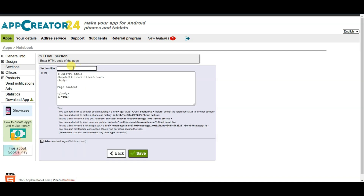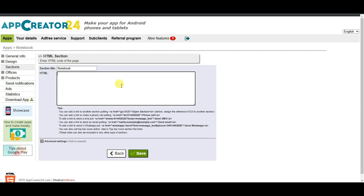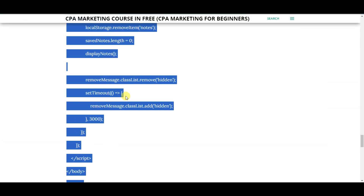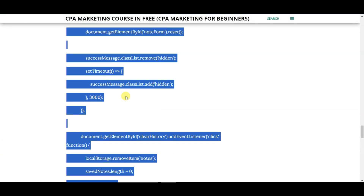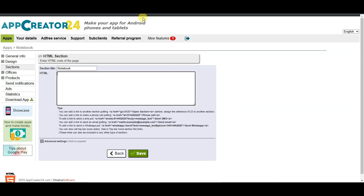You can type your title, then paste the HTML code of your application here. Visit the website to copy the HTML code, then come back and paste that HTML code here. You can click on the Save button.